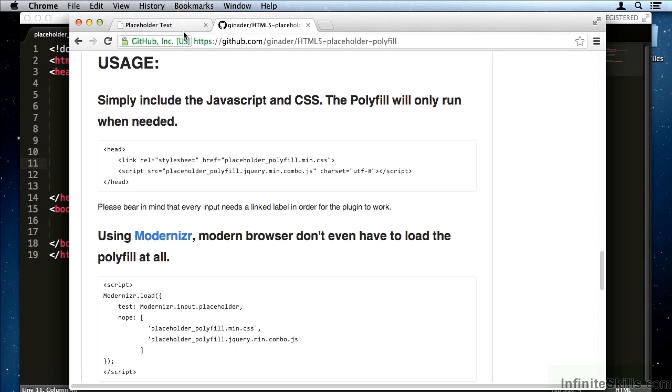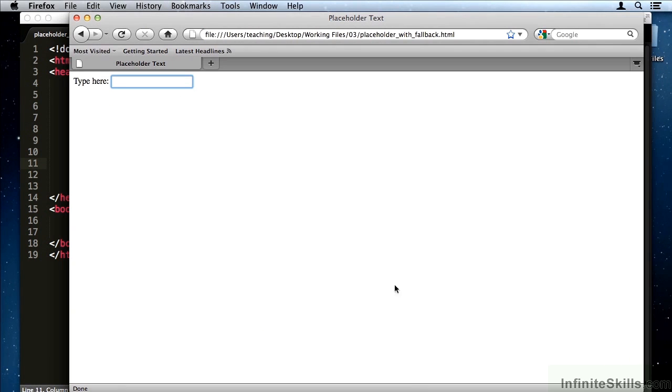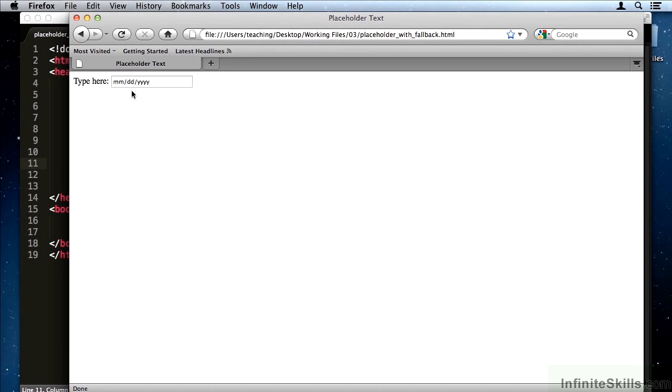Here we are in Chrome. Everything still works just like we expect it to. And in Firefox, if I refresh, now we have MMDDYY.